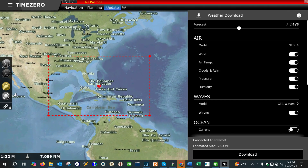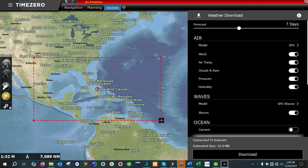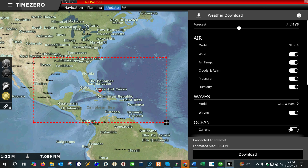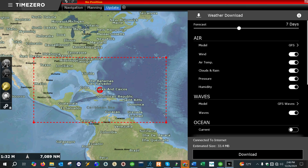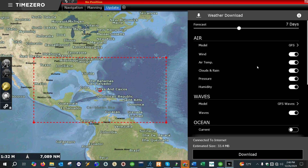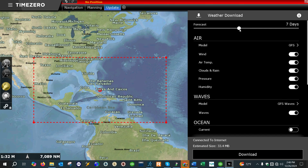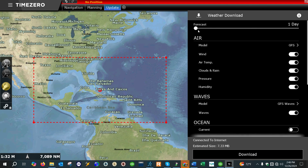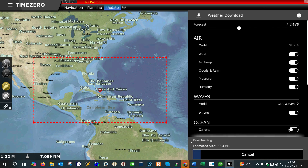Then what we want to do is select our area that we're interested in downloading weather forecast information. So we're going to do this for the Gulf and the Caribbean right here. We're just going to leave checked all of the weather forecast information that we wish to download. We're going to set our forecast to seven days, although you can change it to 15 or to one, but the average is seven. So we'll leave it at seven, and then we're just going to go ahead and download.